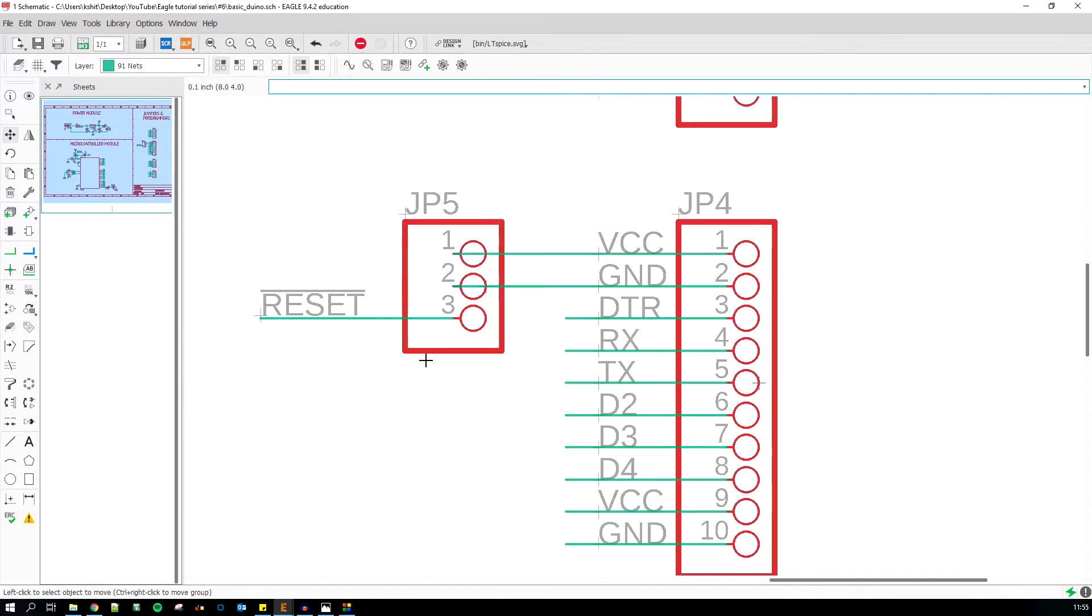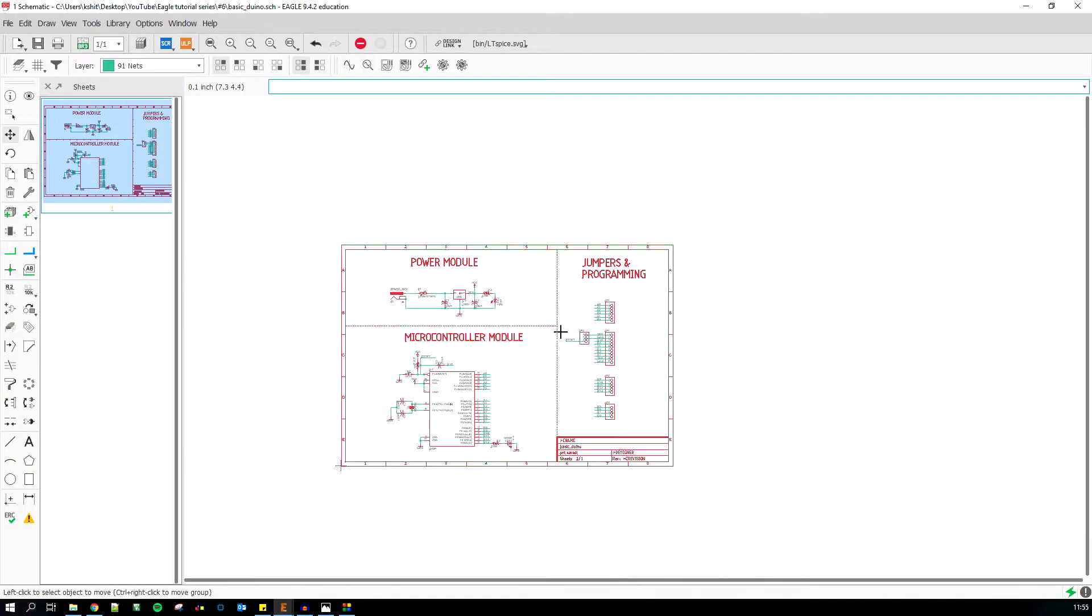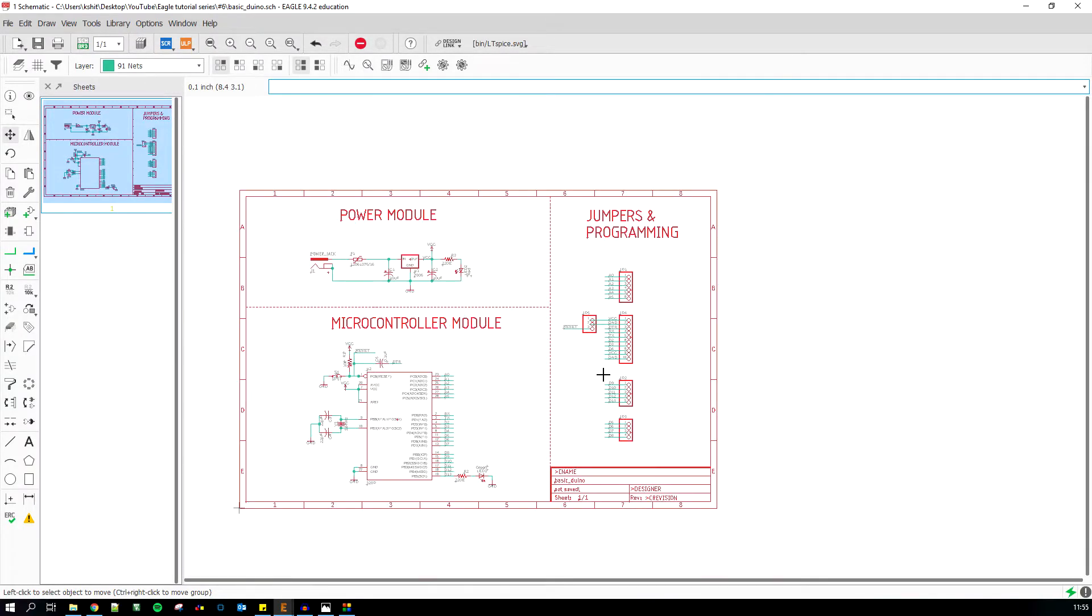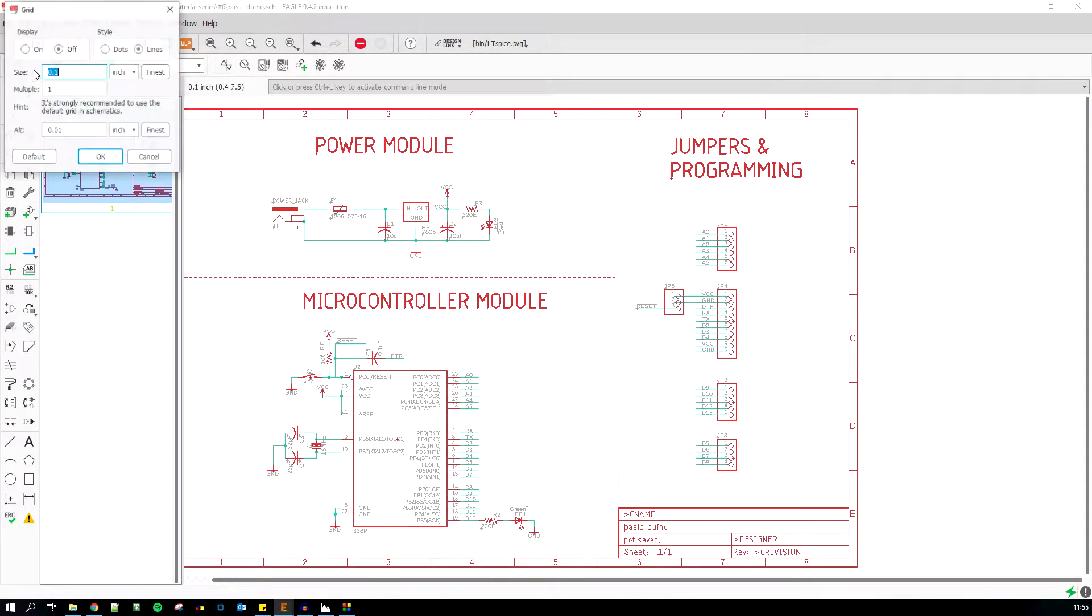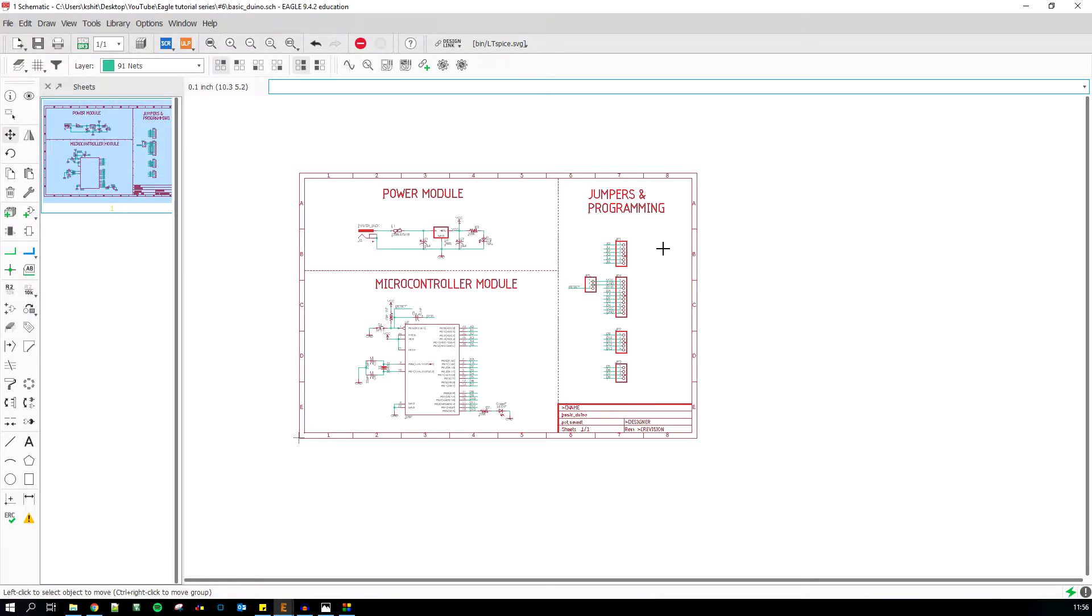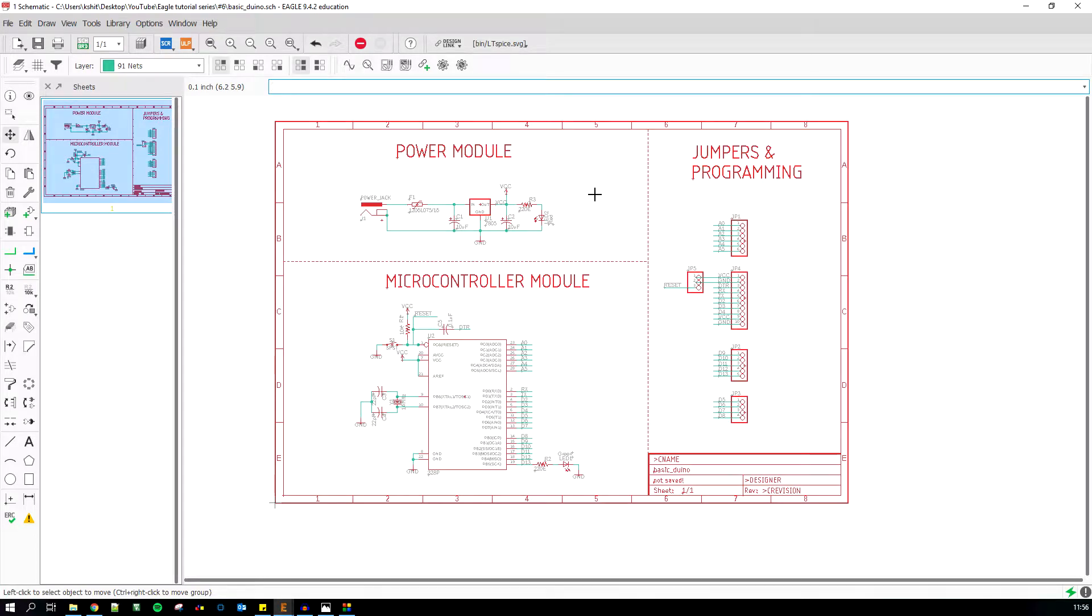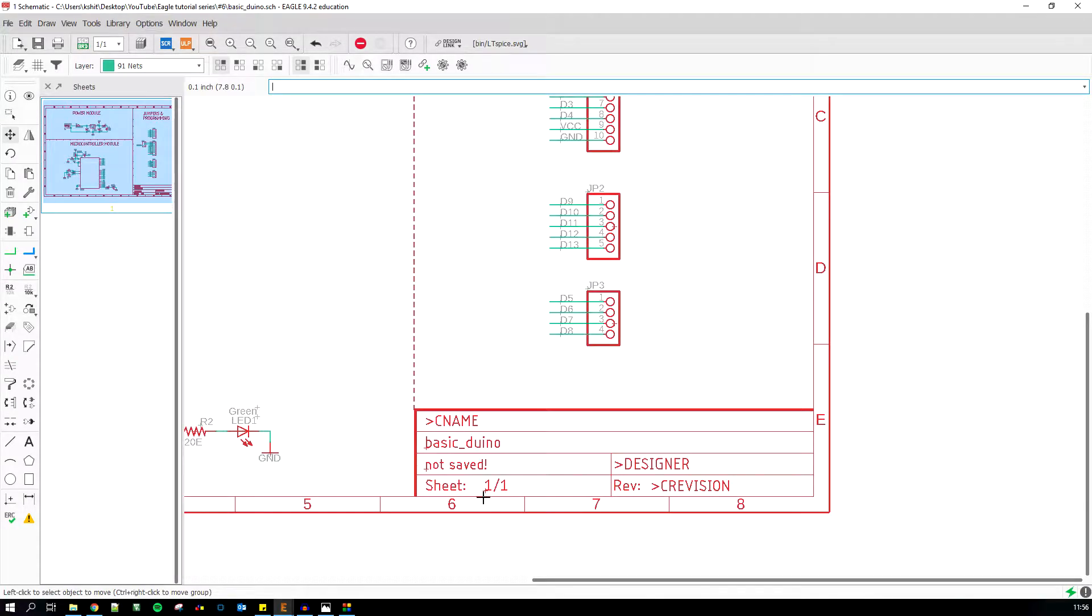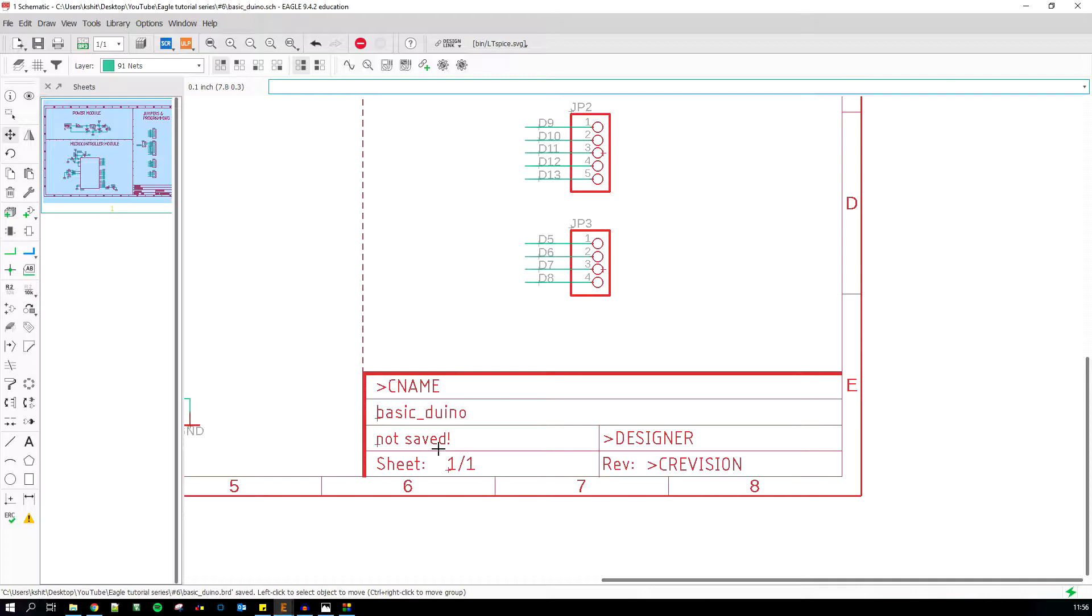That's what happens when you mess up the schematic grid, so do not do that. How not to do that is by not changing these values because it says hint, it's strongly recommended to use the default grid in schematics. I think we are pretty much done with this version of the basic Arduino.